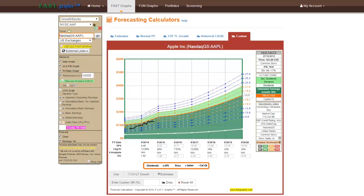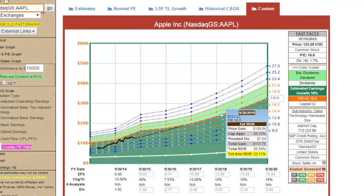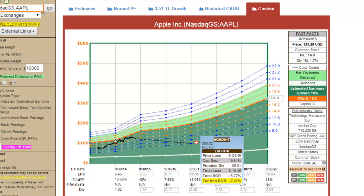Dynamic rate of return calculations and functionality are included in all five of the forecast calculators. When the subscriber points to any of the dots or triangles on the calculator, a pop-up with calculations and data points will appear. If the subscriber double-clicks any of the dots or triangles, a dotted line from point A to point B will appear and remain until it is clicked off. Additionally, color-coded arrows will appear indicating a green circle with white arrows for a gain or a red circle with white arrow for a loss.